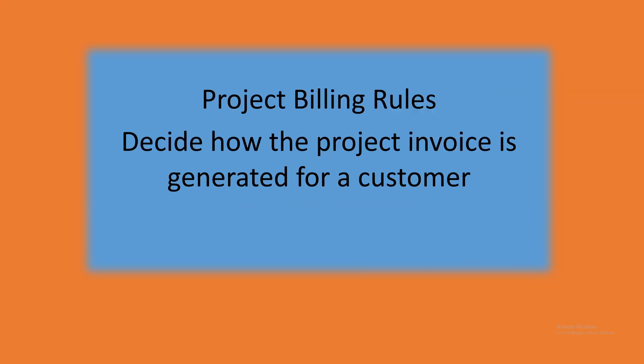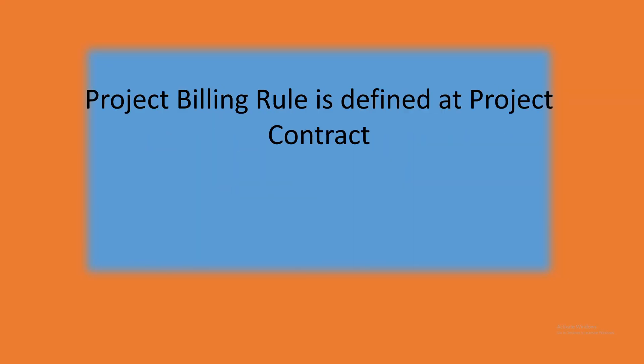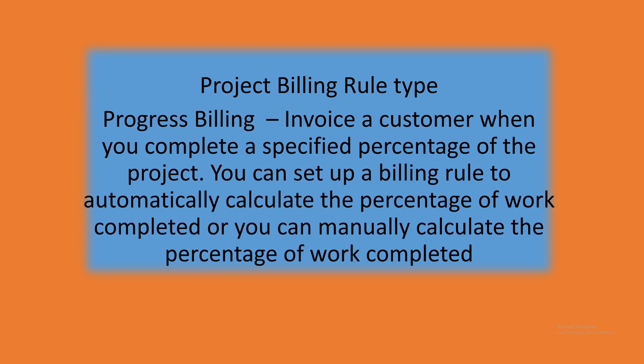Project billing rules define how we invoice the customer. The billing rule is defined at the project contract level. Progress billing is to invoice a customer when you complete a percentage of the project. You can set up billing rules to automatically calculate the percentage, or you can manually calculate the percentage of progress or work completed which has to be invoiced.